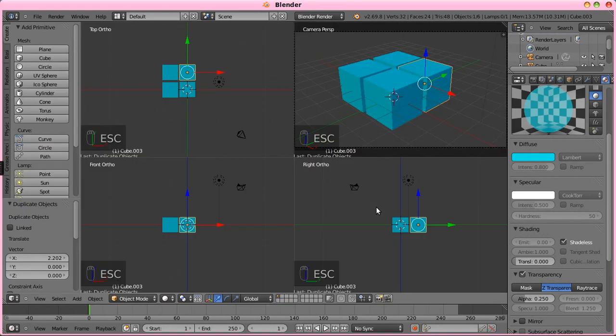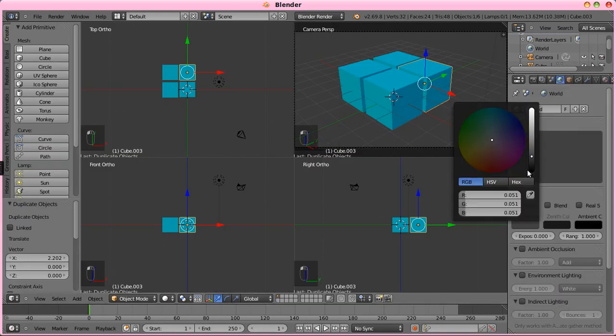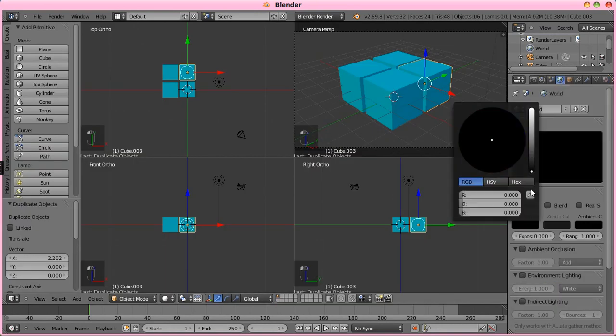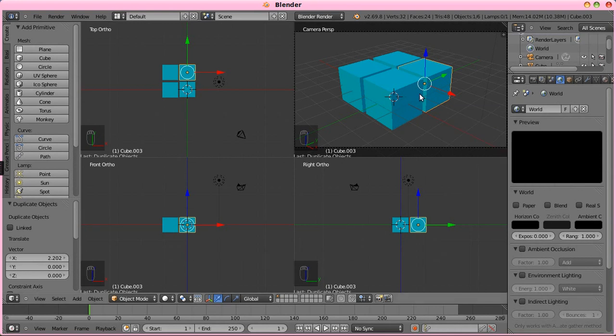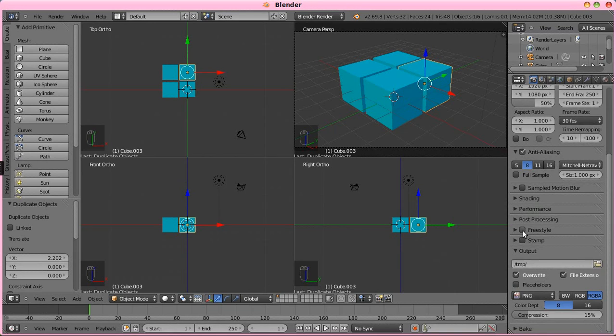I'm not really caring for that gray background, so I'm going to change the horizon color here to black to eliminate that. So we have our four cubes, now we need to enable freestyle.